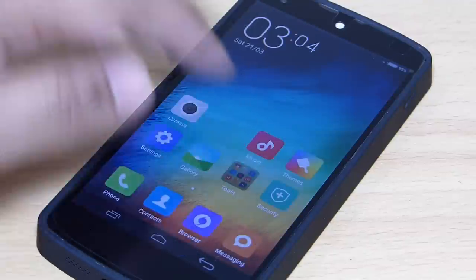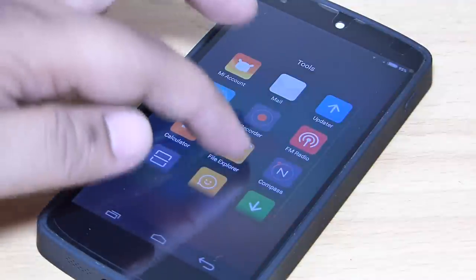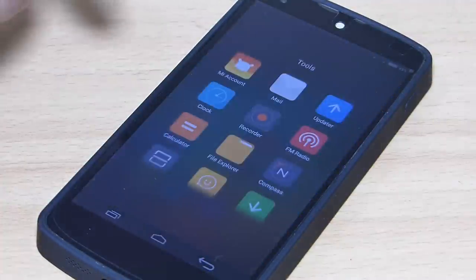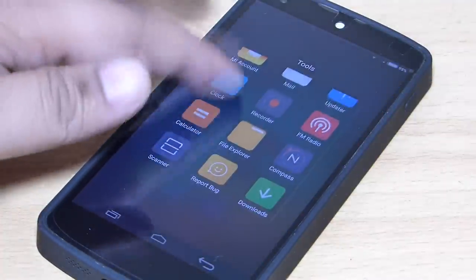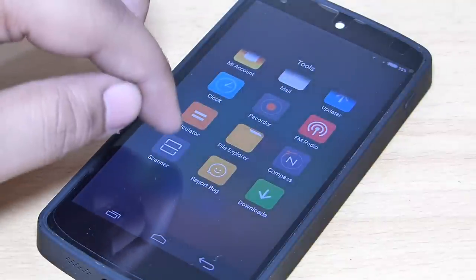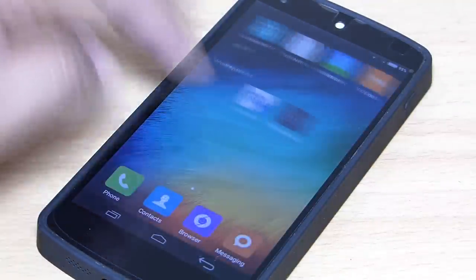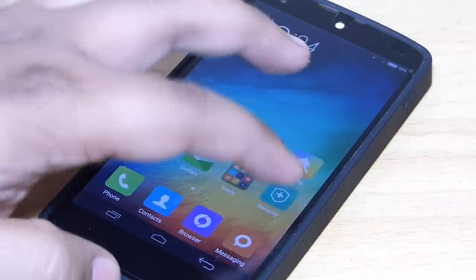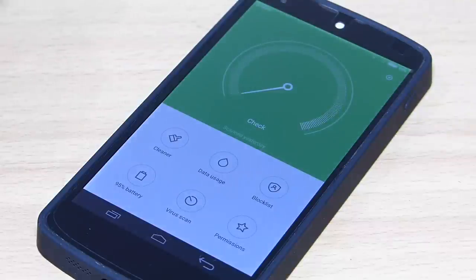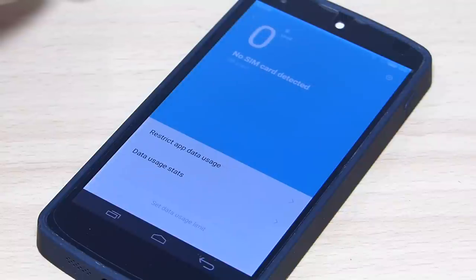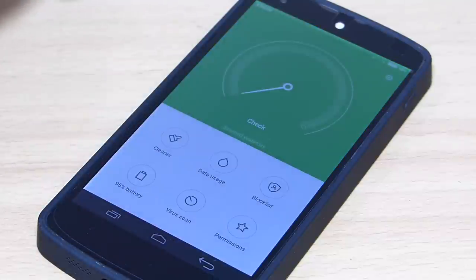A tools folder is available where you get your file explorer, which is good and also has a materialistic look. A scanner is also available where you can scan your QR code to know the product information and more. You also have your security option where you can check your data usage and see how much data has been consumed. A blocklist option is available to block incoming and outgoing calls.